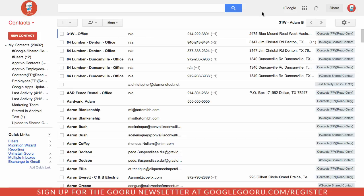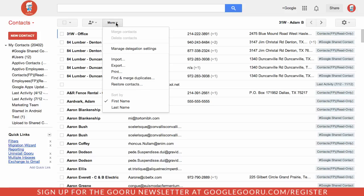There's actually a really easy way to restore your contacts back to a previous version. To access that, first go to your contacts and then select the More dropdown at the top of your screen. From there you can select Restore Contacts.